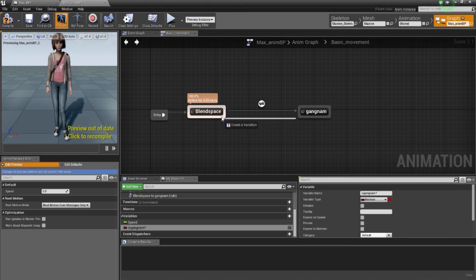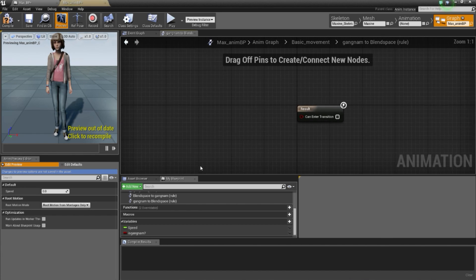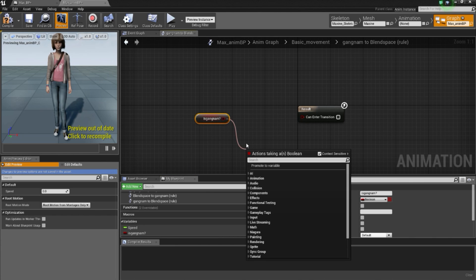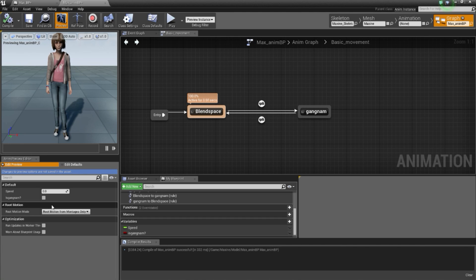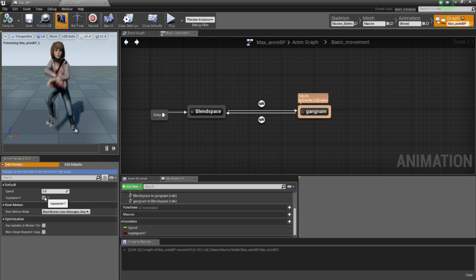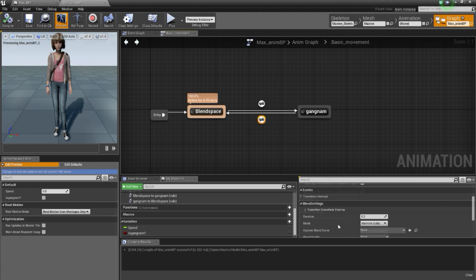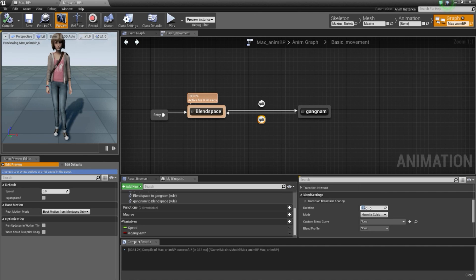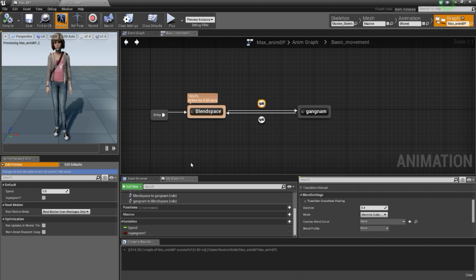I will make another transition going back from Gangnam to the blend space, which will trigger when IsGangnam is false. So when IsGangnam is not true, it will come back to the blend space. Just compile. Now if you set it to true she will start the animation, and if you click it back to false she will come back. The transition is not really smooth, so go to the transition, scroll down to Blend Settings, and in Duration you can change the transition delay — for example, I'll put 1.0 going in and 0.4 going out. Compile and try — now the transition is a bit more smooth.